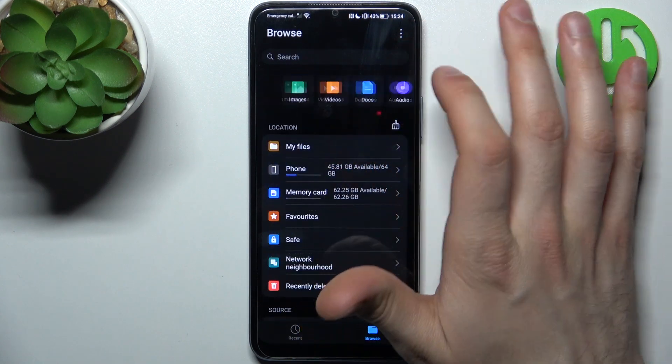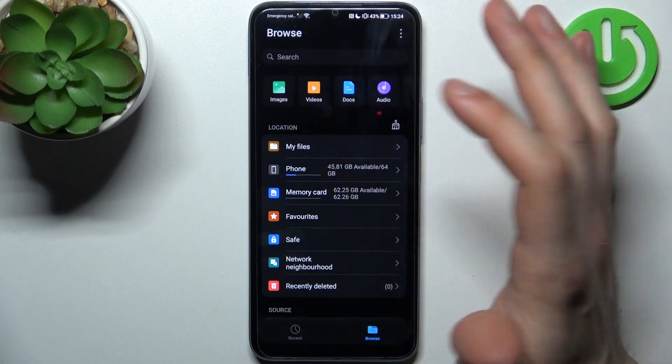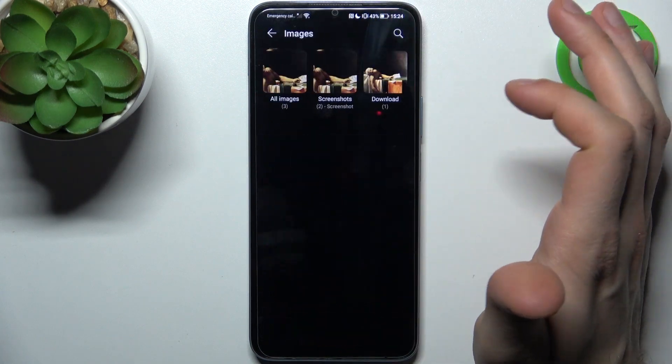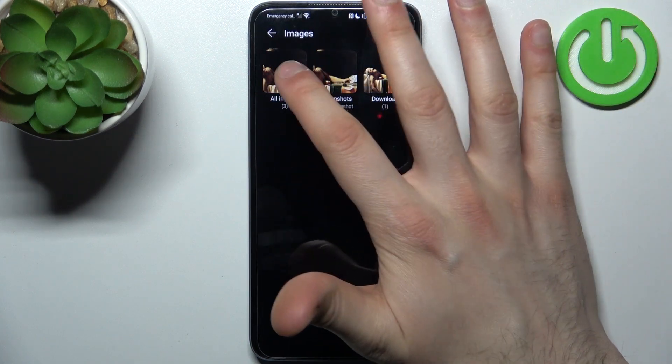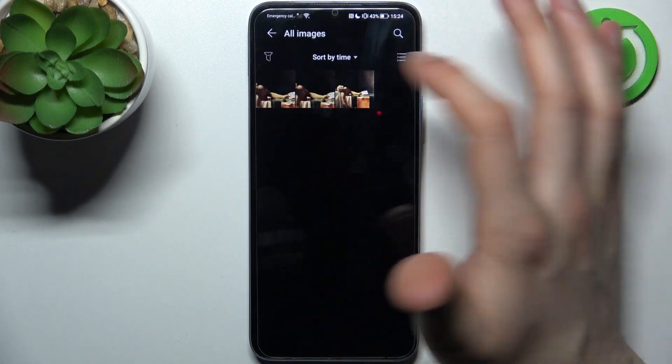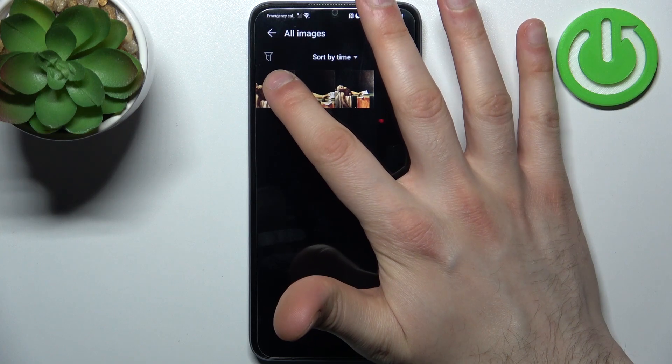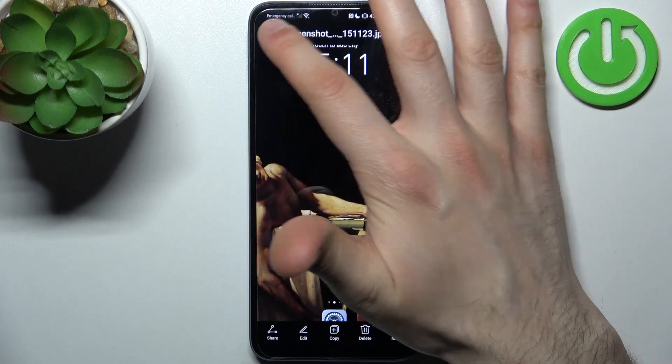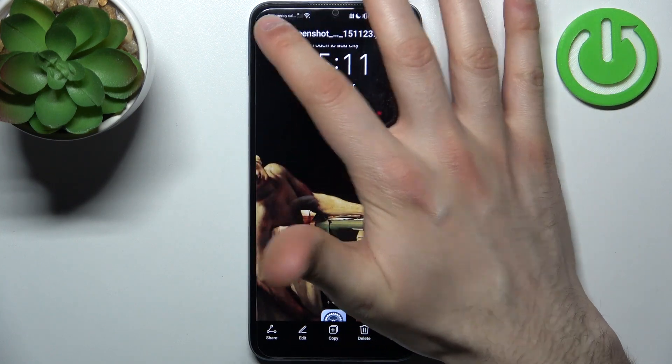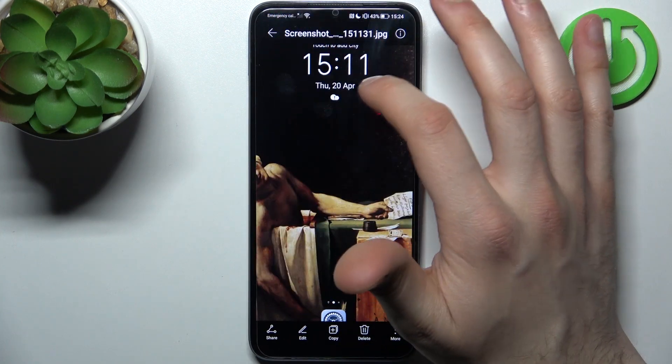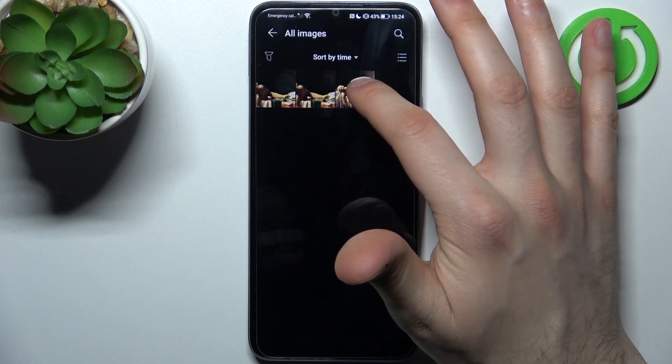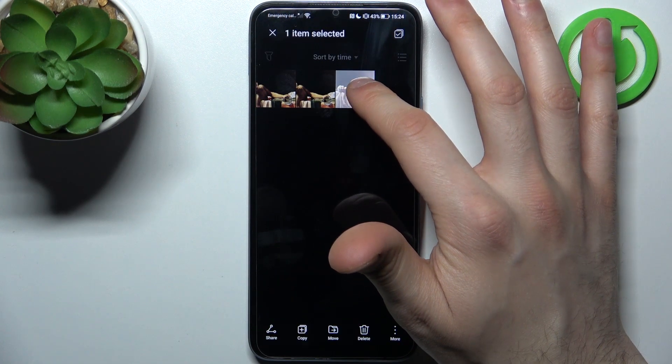So let's for example transfer some image, for example like all these images or just one, for example this screenshot, I mean this original image.